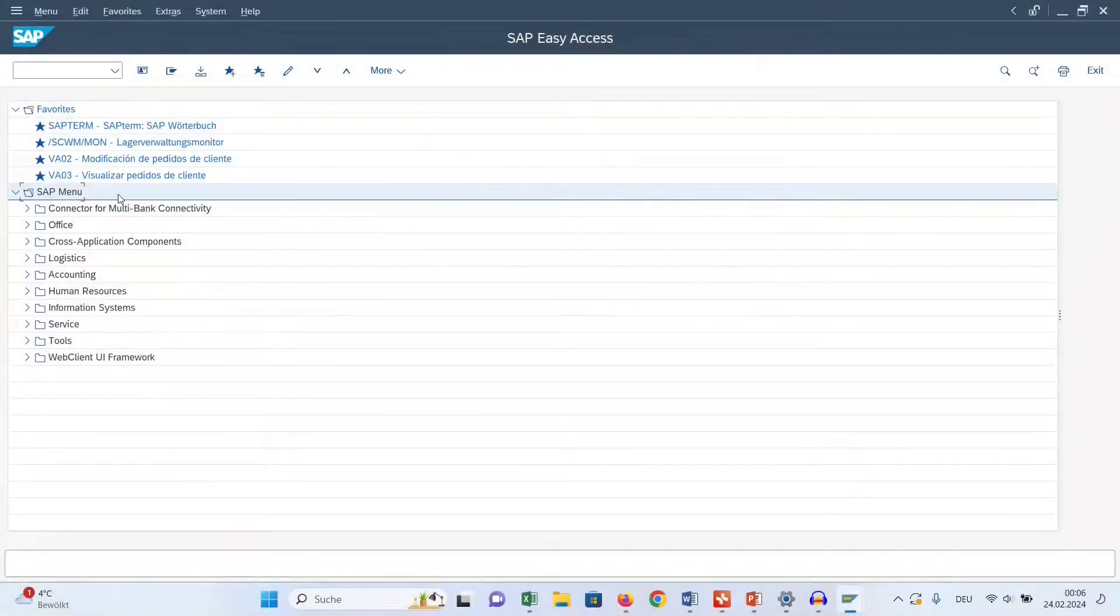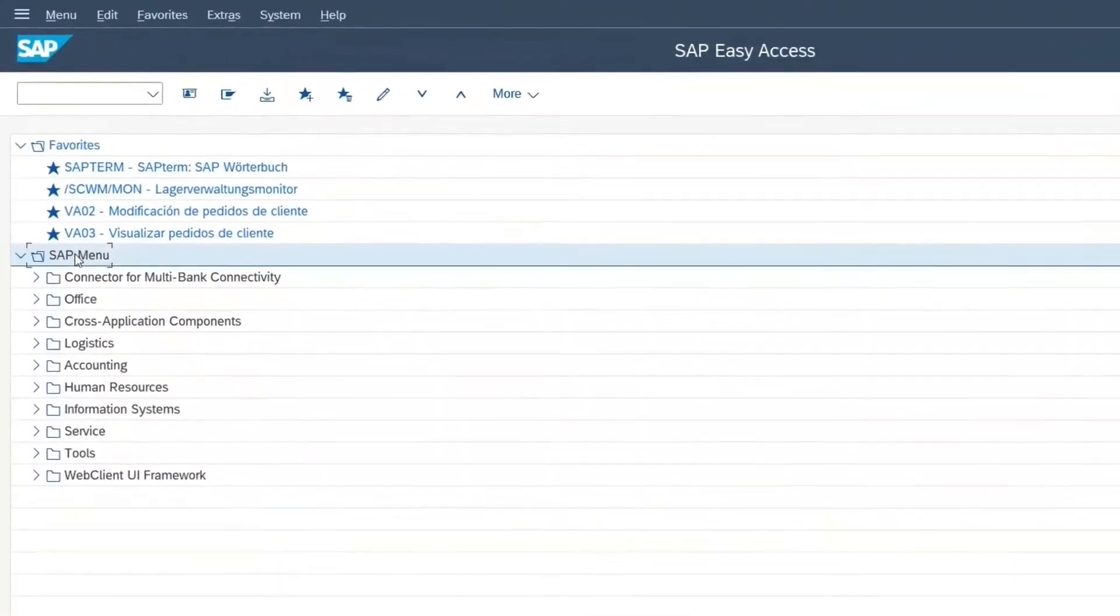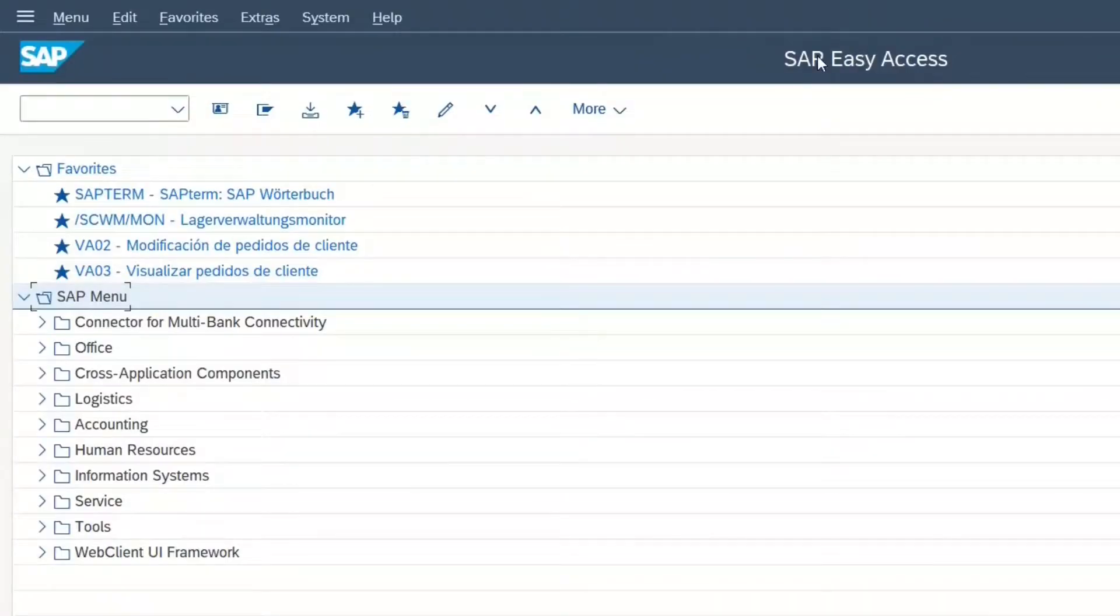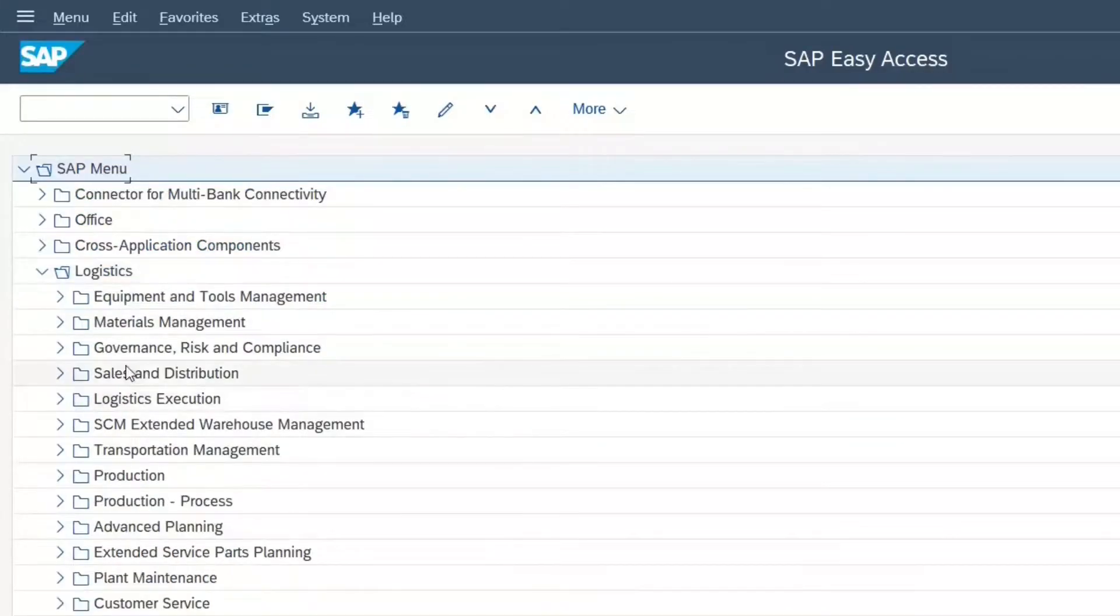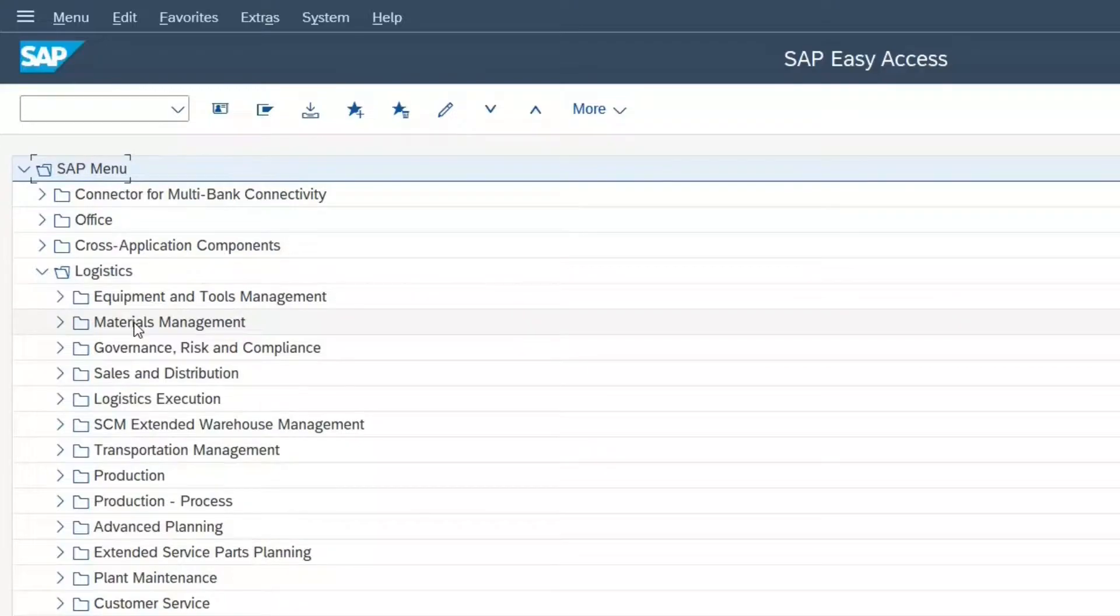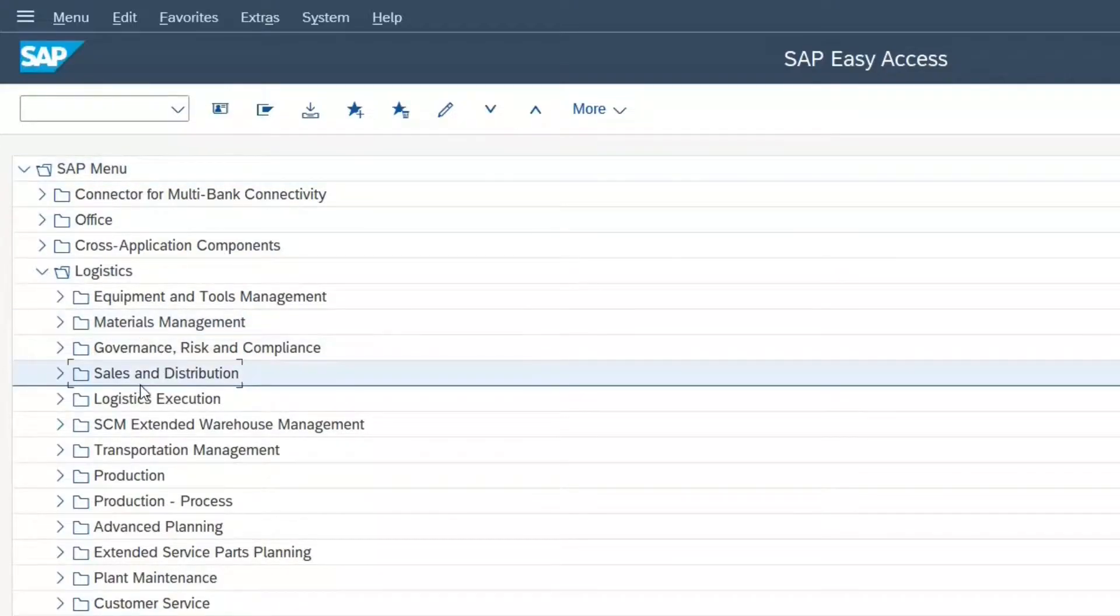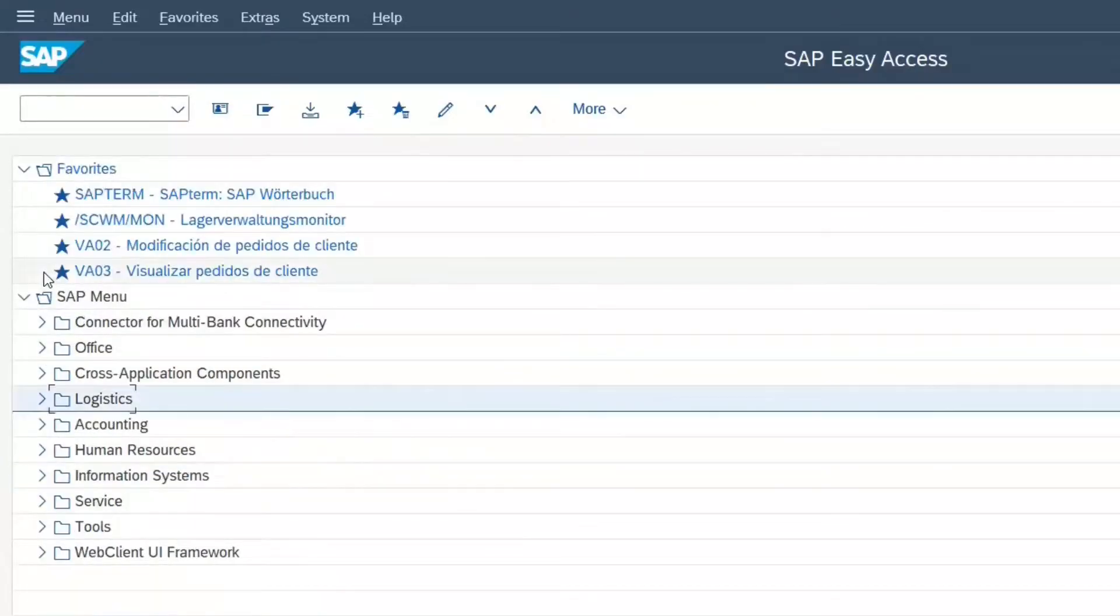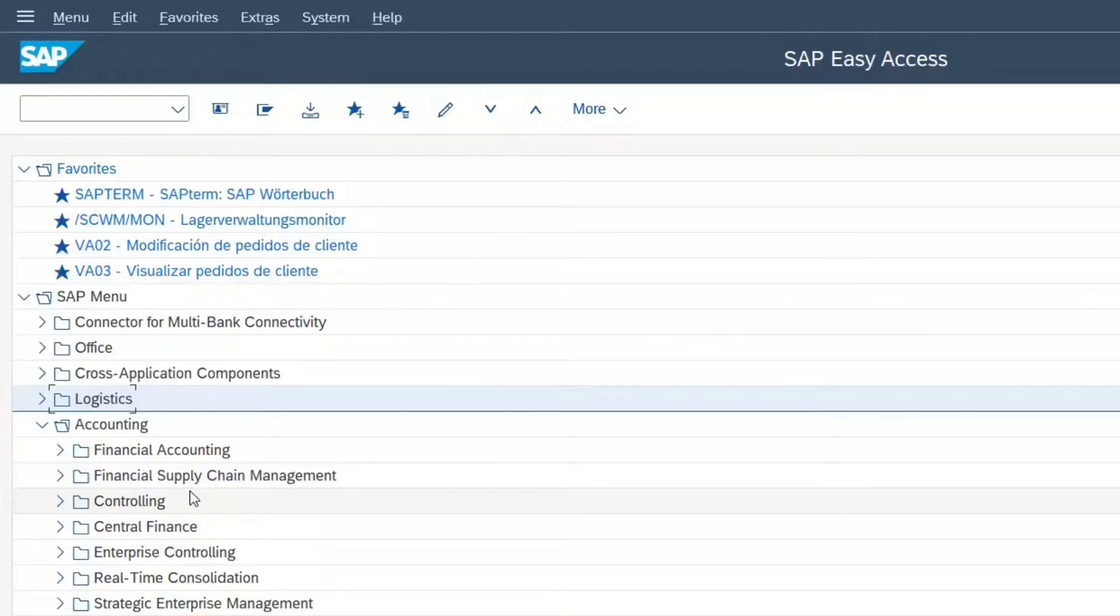You find that tree structure in the SAP menu on the SAP Easy Access. We have here, for example, a folder with logistics. And here you find everything that has to do with material management, sales and distribution and, for example, production. And under accounting, for example, you find all the transactions that have to do with finance.